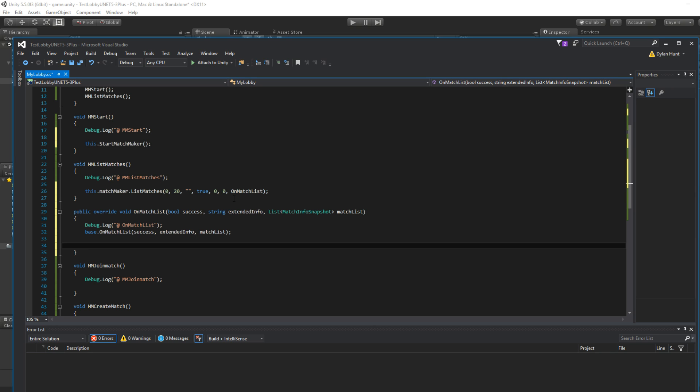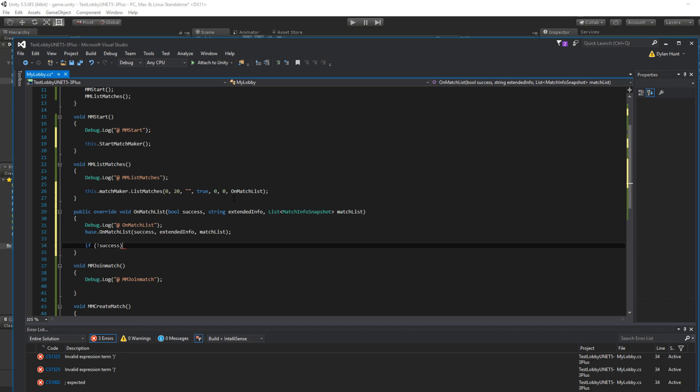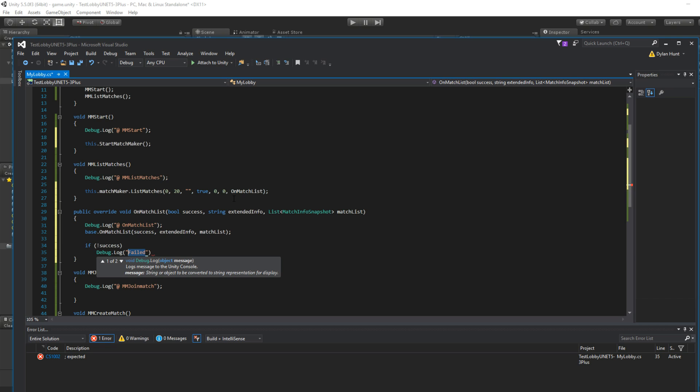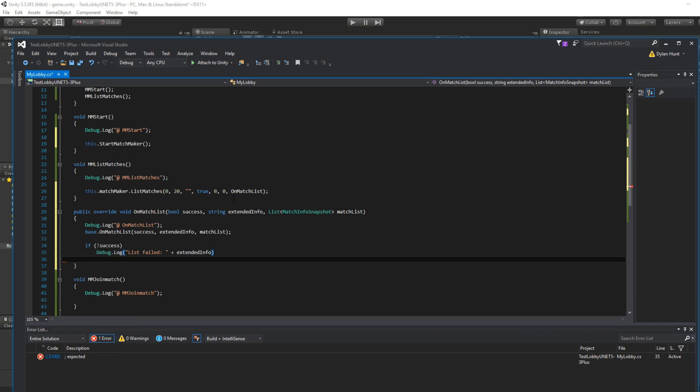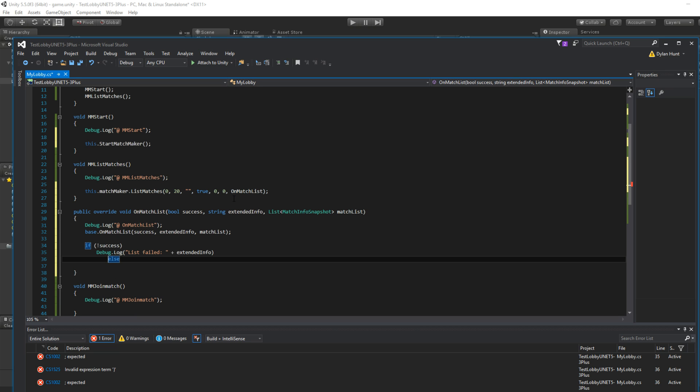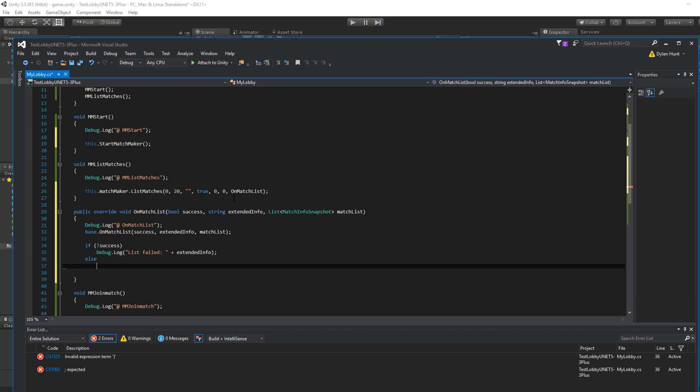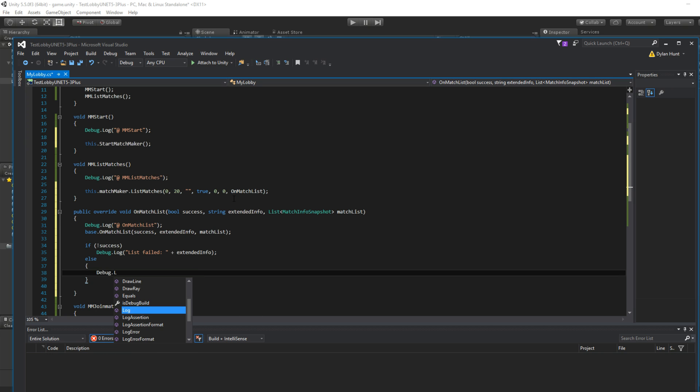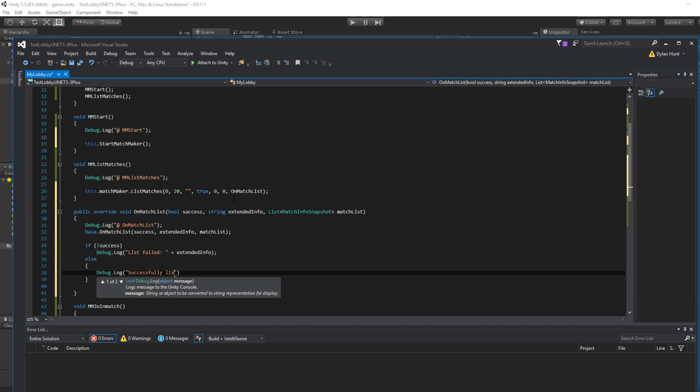Okay. So pretty much it'll handle the basic tasks and you get success. Extended info only shows if there's an error. So we want to do if not success, then this failed. Extended info. Else. Victory. So, actually this is matches.